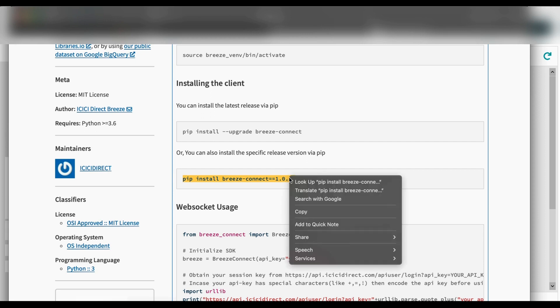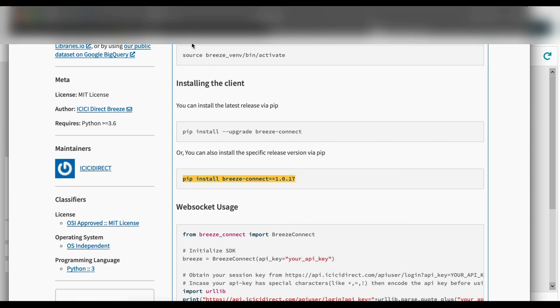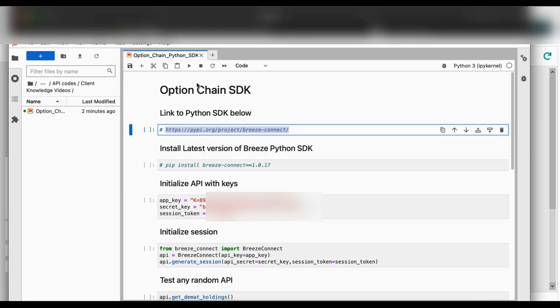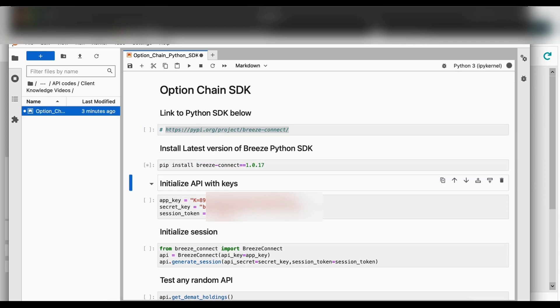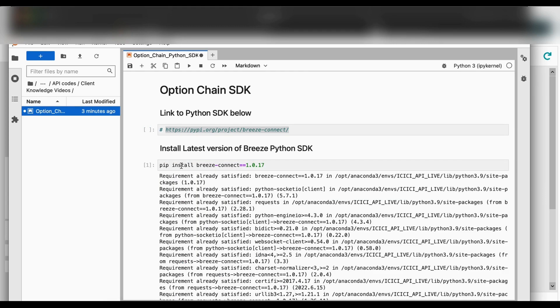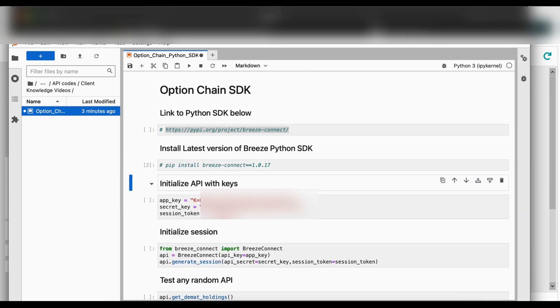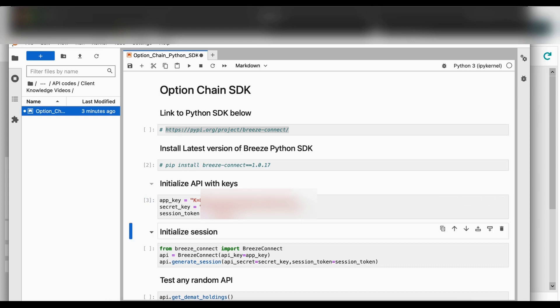This code is basically for first time users who need to install Breeze library before beginning. As I have already installed Breeze library, I will get the prompt requirement already satisfied.